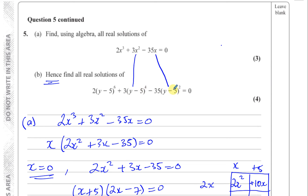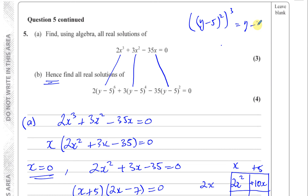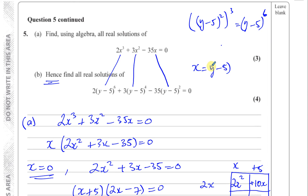Similarly, 2 times x cubed corresponds to 2 times (y minus 5) to the power 6. If we cube (y minus 5) squared, we get (y minus 5) to the power of 6. So the connection is clear: if we let x equal (y minus 5) squared, the equations are linked. Our values of x were 0, minus 5, and 7 over 2.